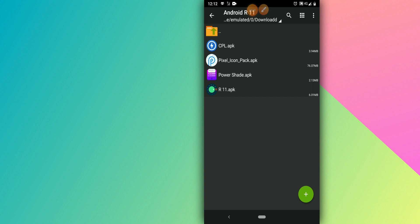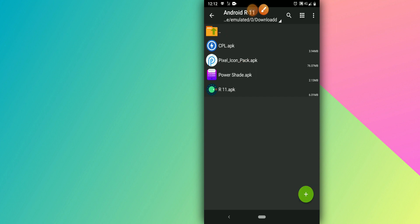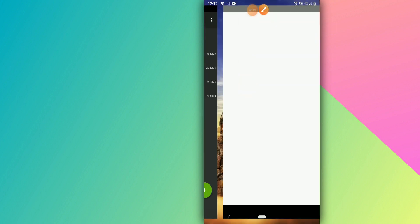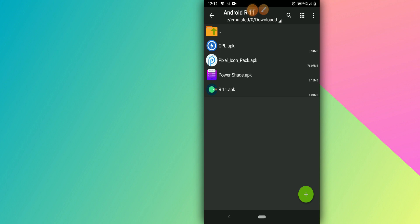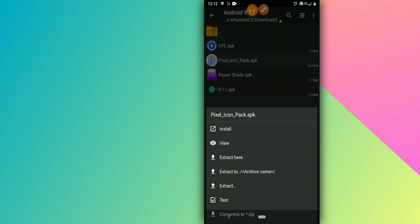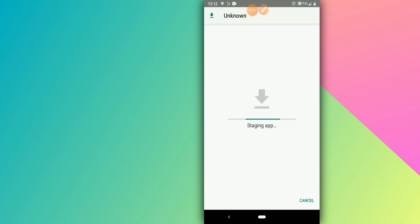Click install and once you've installed Android R11, don't open it — just click Done. Then go back and install the first option, CPL. Click on it to install, wait, and click Done. Then the next step is to click on the Pixel icon and install that one as well.